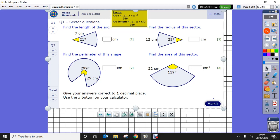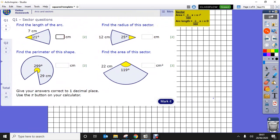We've also got the arc length formula. On the first questions it's finding the arc length, finding the radius — which means they give me the arc length and I work it backwards — and finding the perimeter, where I need the arc length and then add the two radii. The last one is finding the area of the sector.